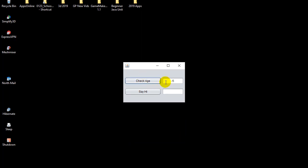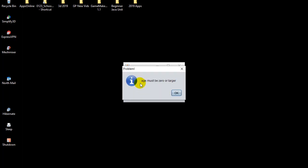So an example here, the user's typed in their age, but they've gone and typed in zero. I don't like that because I need them to enter a better number. So I say check age, and it says age must be zero or larger. Well, that's an awful message because I want bigger than zero, but you get the idea.